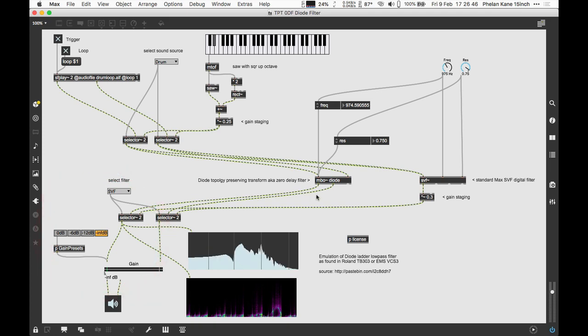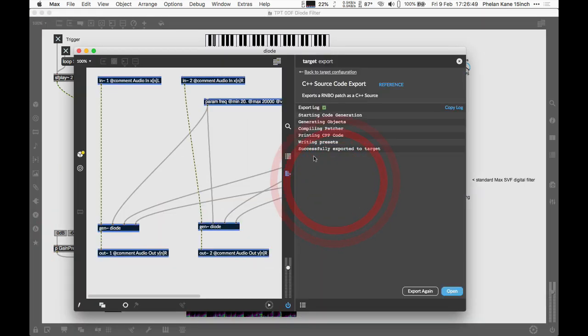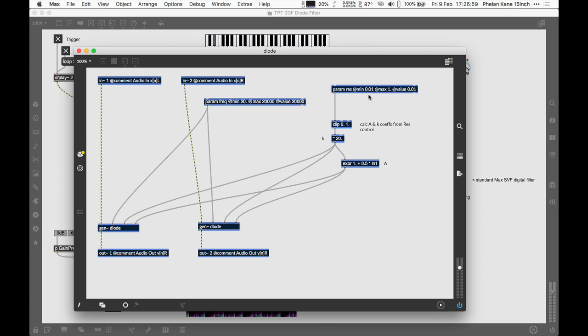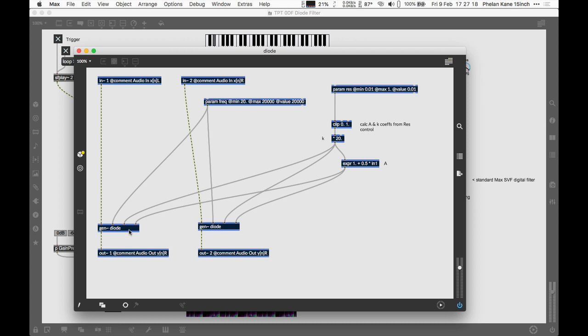Let's have a look at the patch. We're going to go inside our Rainbow patch here. We've got the parameters coming in on the right-hand side. We're calculating coefficients based on the resonance parameter. Most filters calculate coefficients for the output based on the user's requirements of cutoff and resonance. We're calculating the A and K coefficients using these bits of Rainbow math, and these are fed in with the audio and cutoff frequency value into our Gen objects. We've got left and right-hand sides—the same code duplicated for each channel, so the code block itself is operating mono.